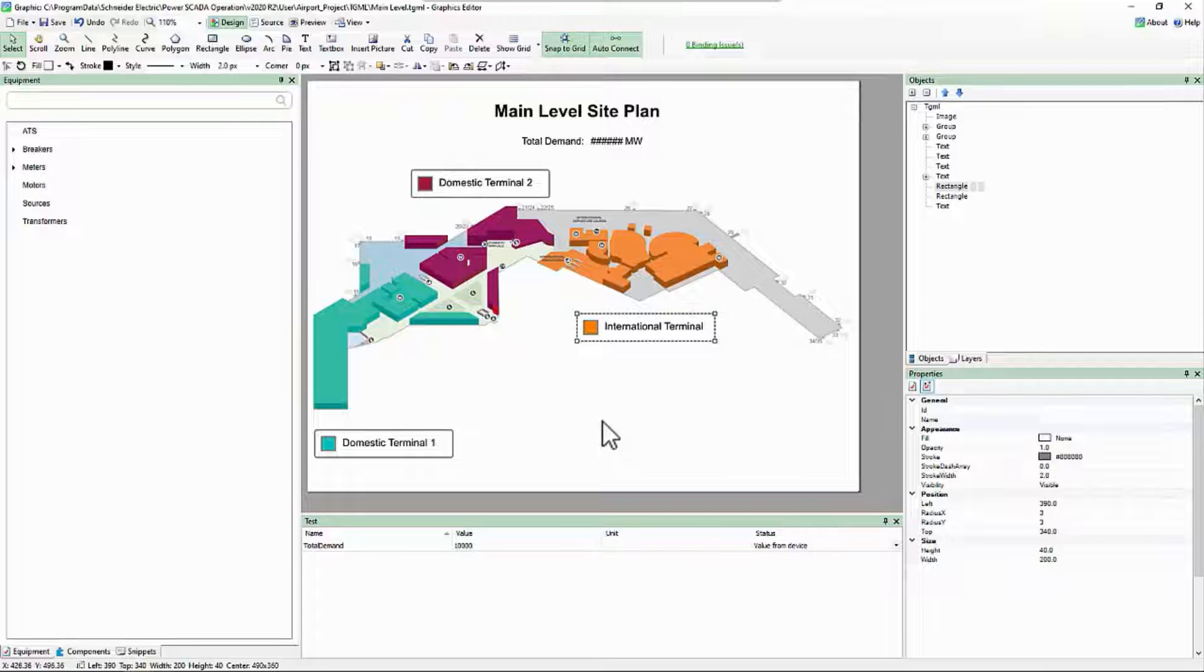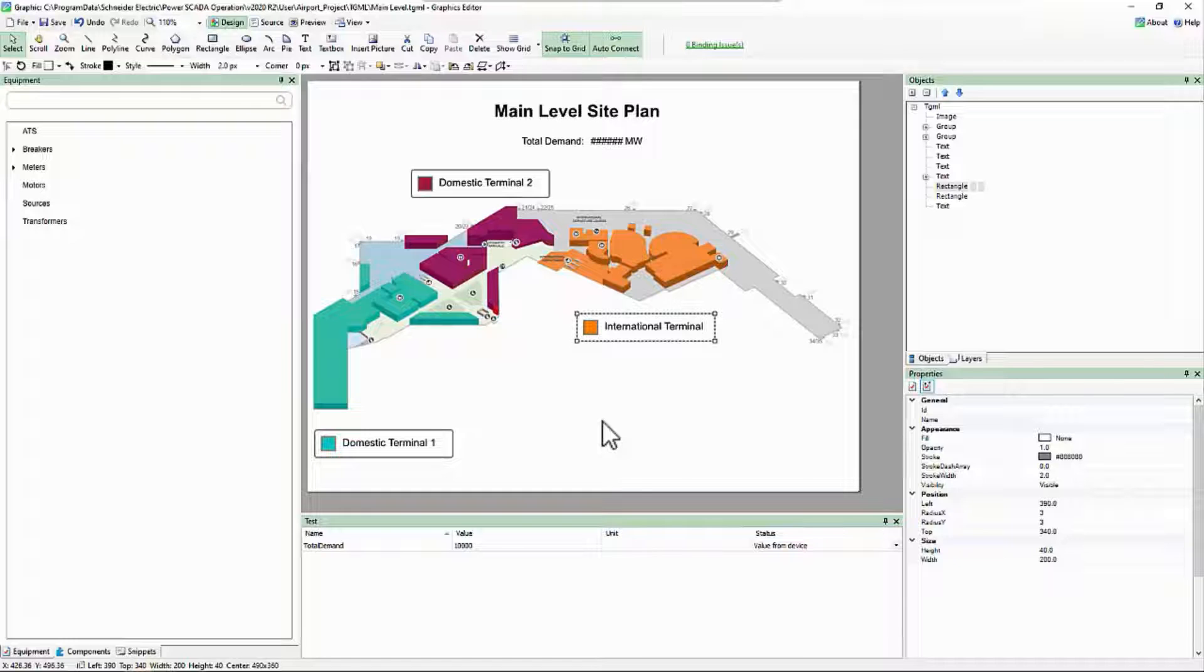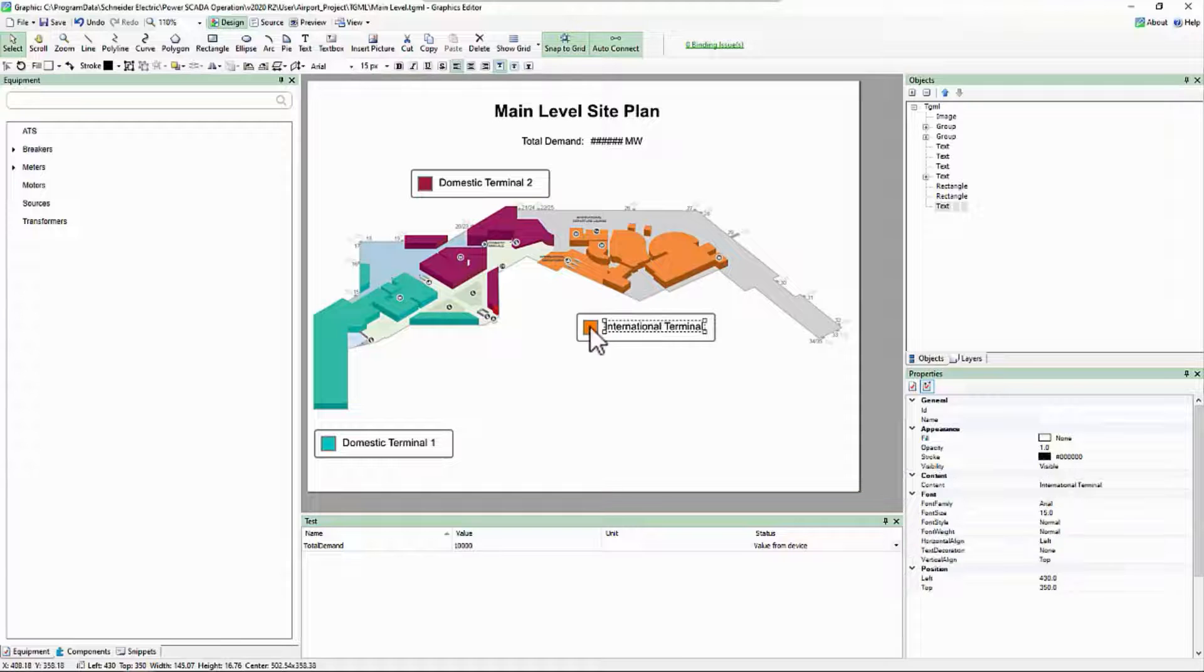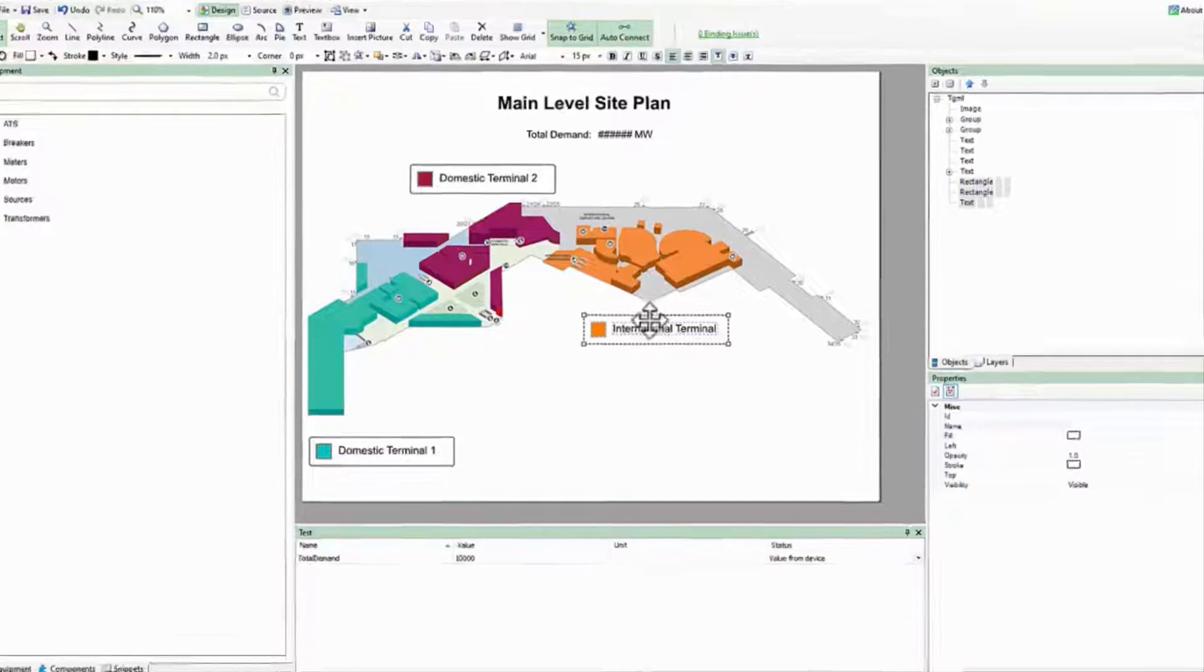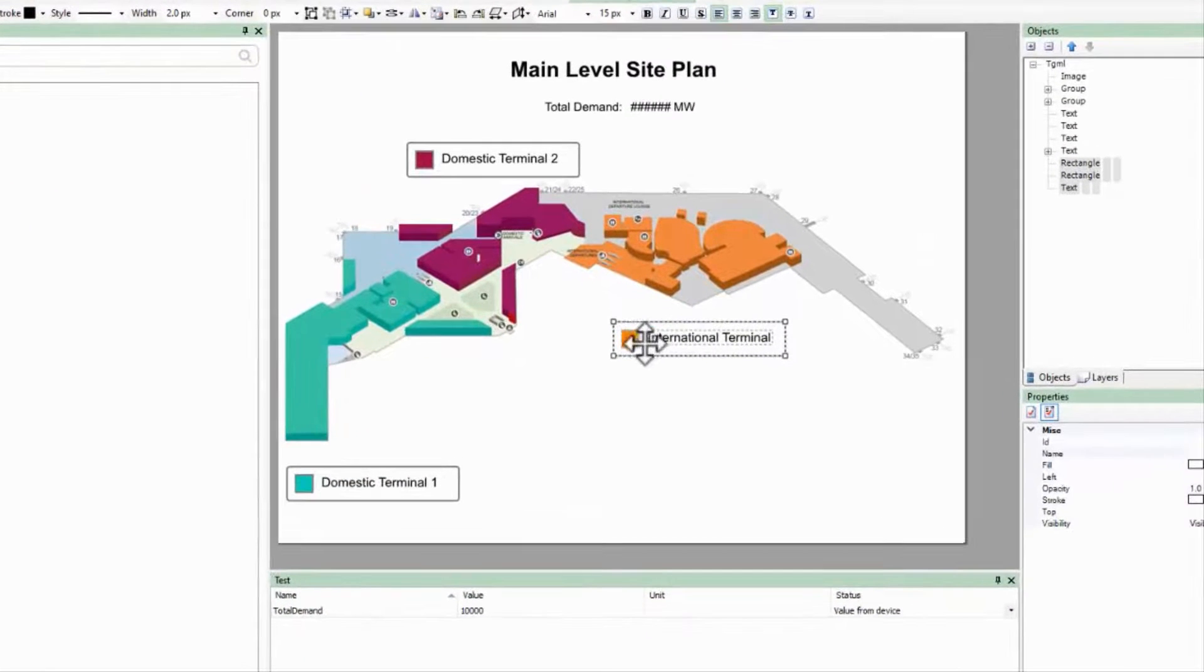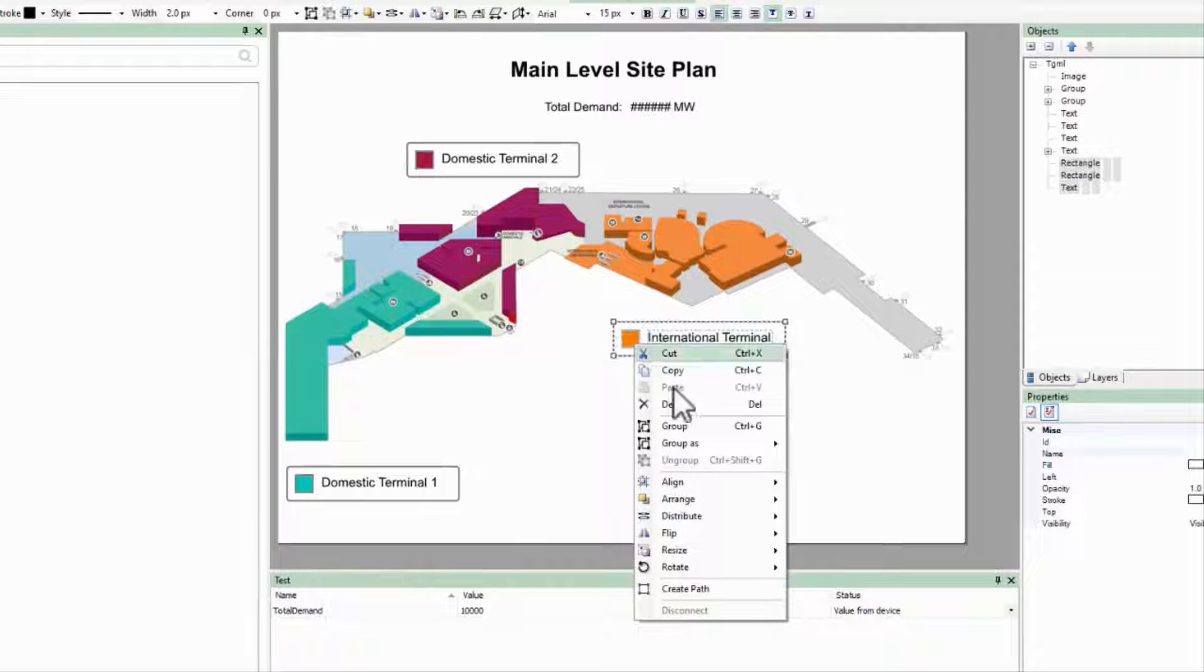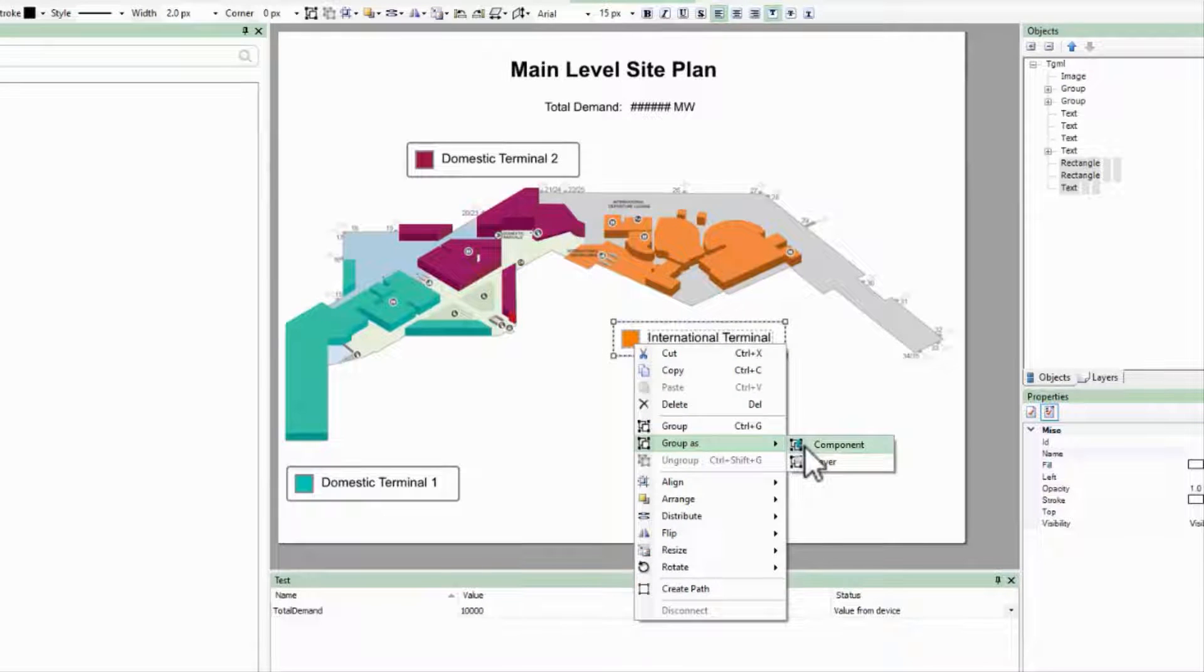To begin, I've reset my page to the way it was at the beginning of the previous video, with one of my labels ungrouped. As before, I'll right-click on my selected objects, and this time, Group as Component.